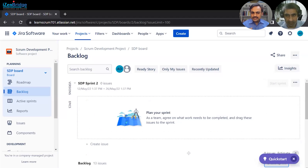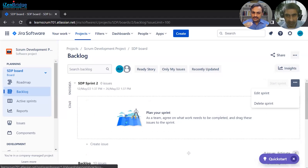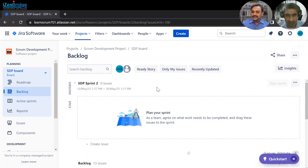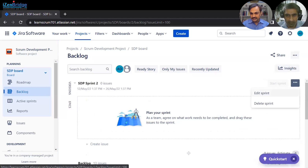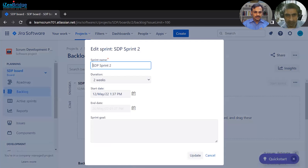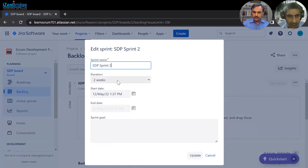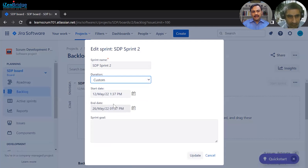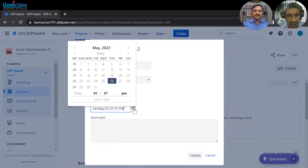If you have been using sprints already, Jira will automatically create the next sprint by taking the finish date from the previous sprint. You can edit it if you don't want to continue the same way. But if you are doing it for the first time, the start and end dates may not be populated. You can click 'Edit Sprint' to change the start date, and you can set either a sprint duration or select a specific end date.